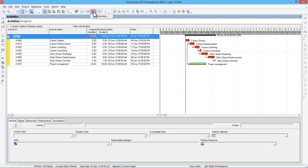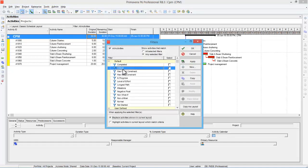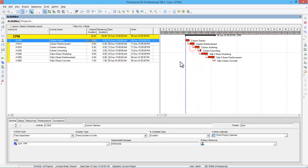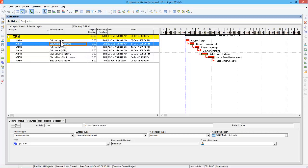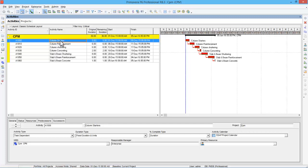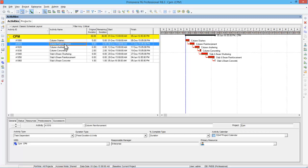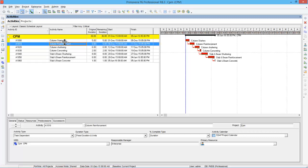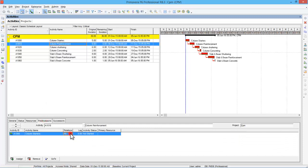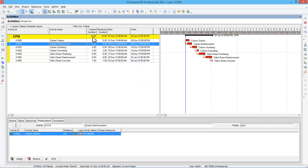For fast tracking in Primavera, first filter all critical activities: go to Filter, select critical activities, and click Apply. The program will show all critical activities. Look into these activities and identify which can be done in parallel. Column reinforcement starts after column starters, but since there are several starter columns on site, you don't need to wait for all starters to finish. After two days of column starters, you can start column reinforcement. Go to column reinforcement, go to Relationships, change the relationship to Start-to-Start, and give a lag of two days. After scheduling, the duration changes from 36 days to 33 days.